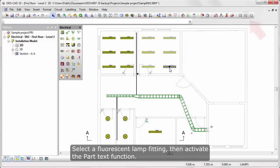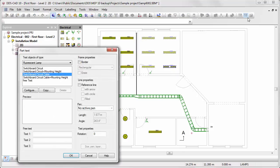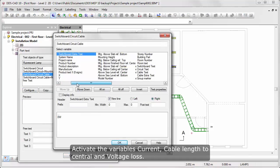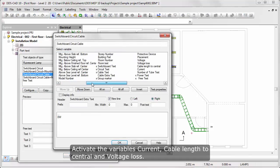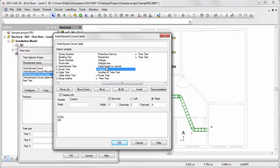Select a Fluorescent Lamp Fitting, then activate the Part Text function. Press the Configure button. Activate the Variables Current, Cable Length to Central, and Voltage Loss.